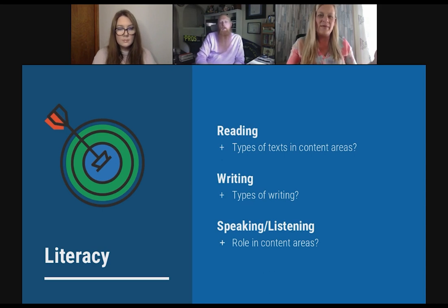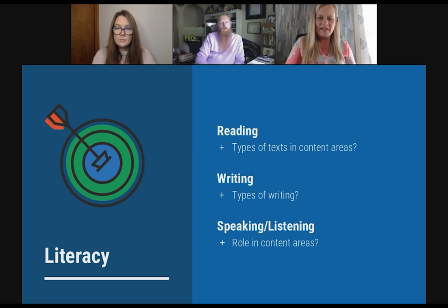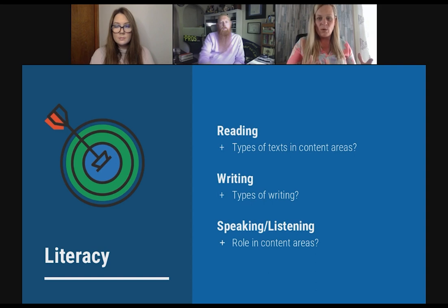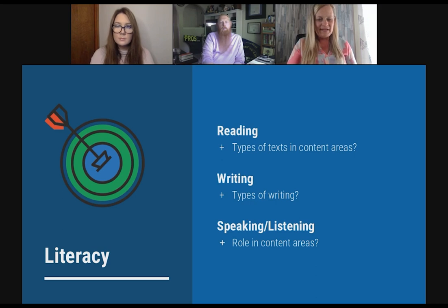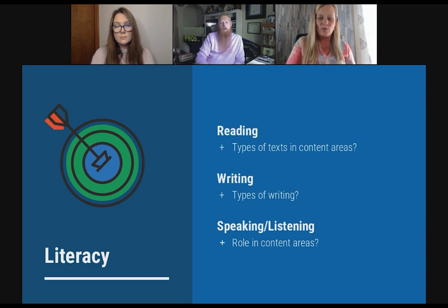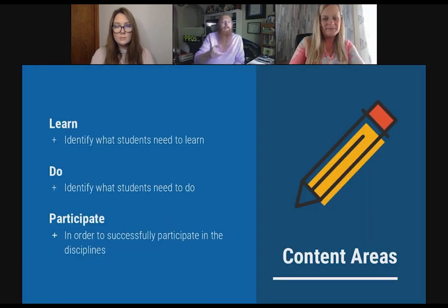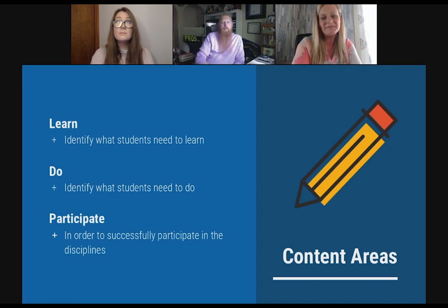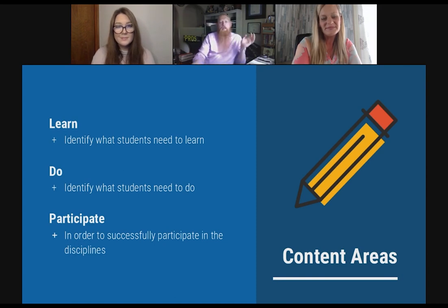Many states are using the Common Core State Standards or a version of them. What they imply is that everyone has standards in reading and writing that they need to support throughout the disciplines. Now more than ever, especially when everything is online and virtual, we see the need for those. Ask yourselves: what types of texts occur in your content area, what types of writing, and what is the role of speaking and listening. Tell me a content area that doesn't involve any kind of reading, writing, or speaking — it really works across every single subject area.